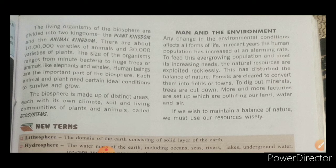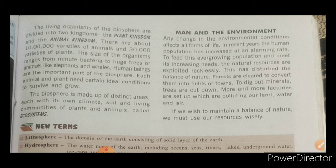The next topic is man and the environment. Any change in environmental conditions affects all forms of life. In recent years, due to the growth of human population, our environment has been heavily impacted. To fulfill the needs of this population, natural resources are being exploited, which is disturbing the balance of nature.